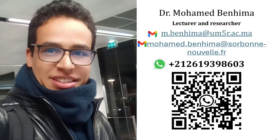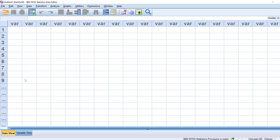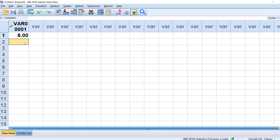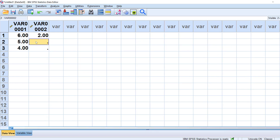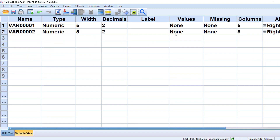Now we proceed to the practical application in SPSS. In SPSS we have Data View and Variable View. In Data View, columns represent Likert scale items and rows represent respondents. For example, respondent one rated item one as six, respondent two as five, respondent three as four, and so on for each statement.